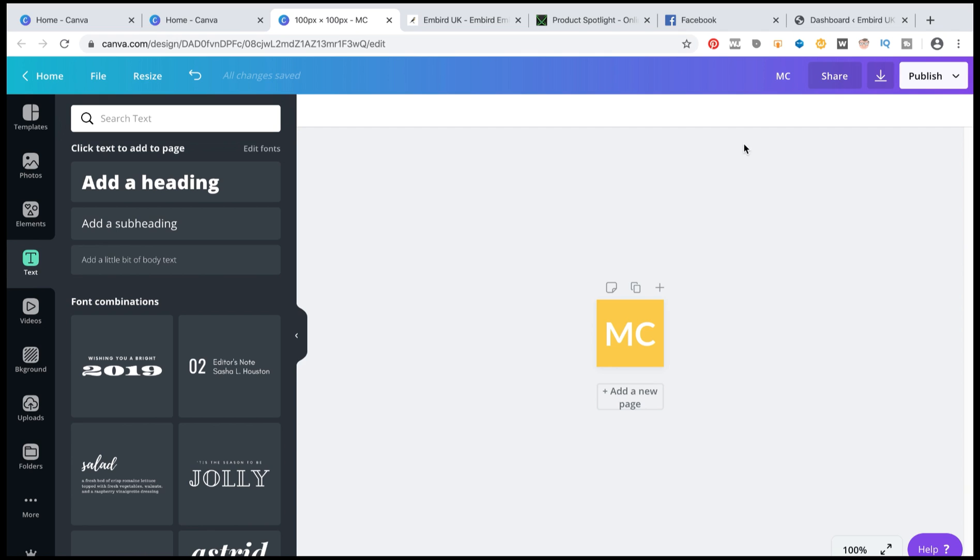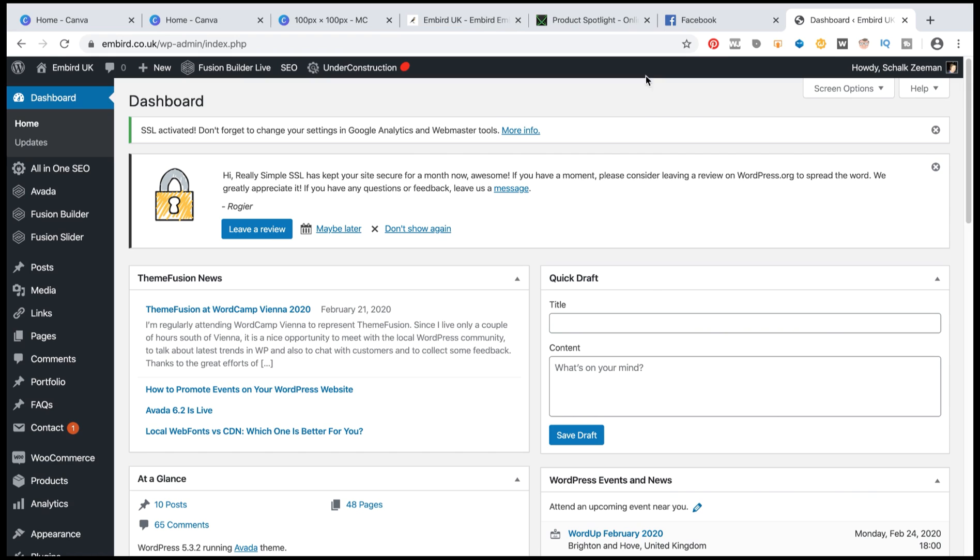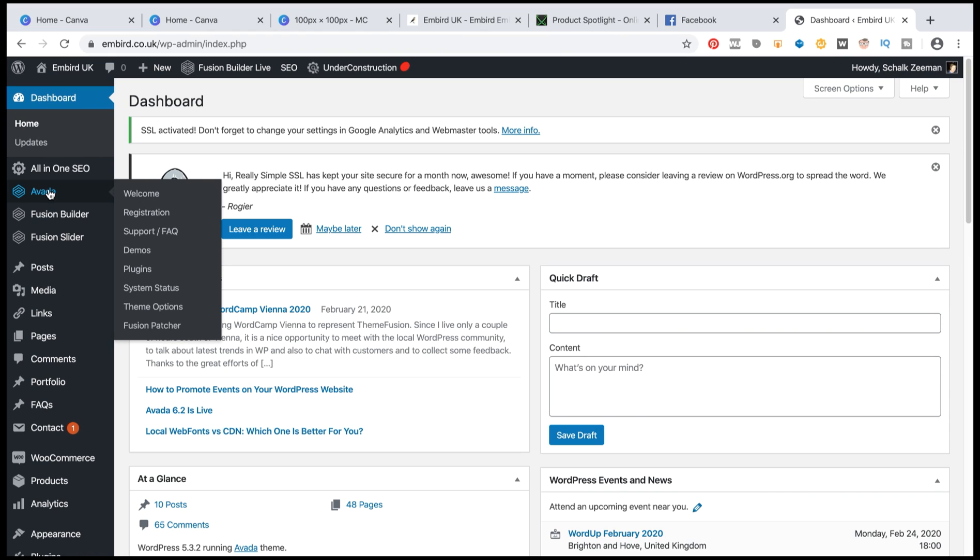My next step now is to go and upload it. So what I'll do is I'll go to my actual dashboard here. This is this particular website Embira UK. So I'm going to just go into my website here under Avada.